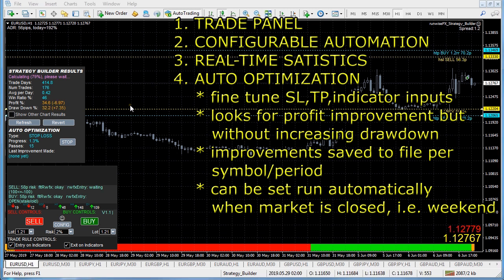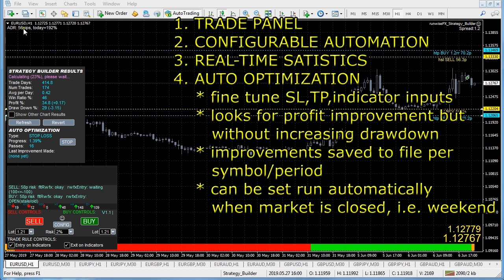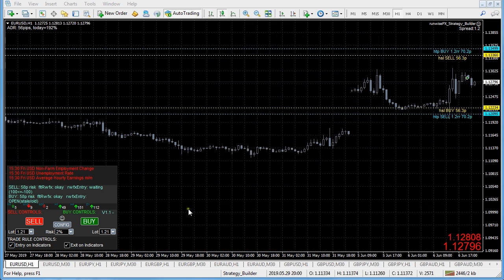When the optimization is completed, it will save the results to file automatically on a per symbol and timeframe basis, because each currency pair or other symbol has different characteristics and different personalities.